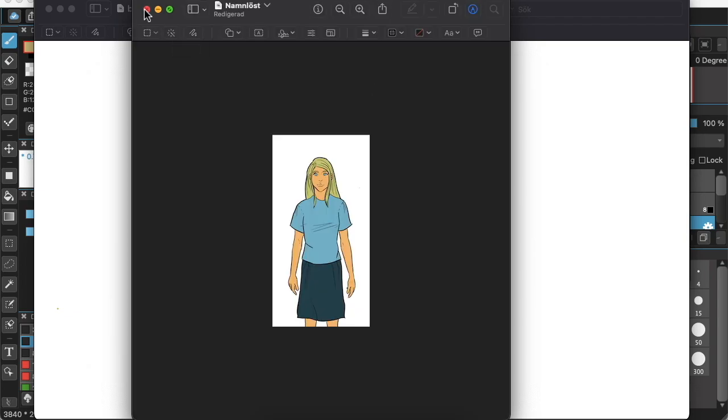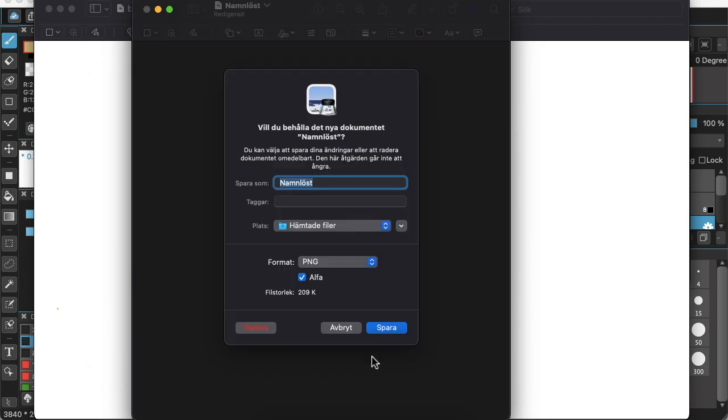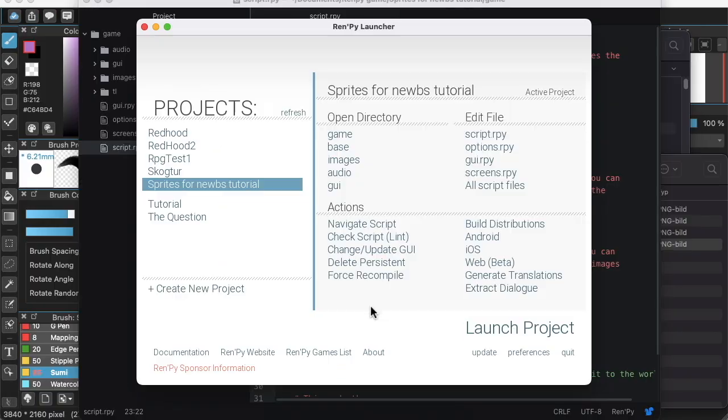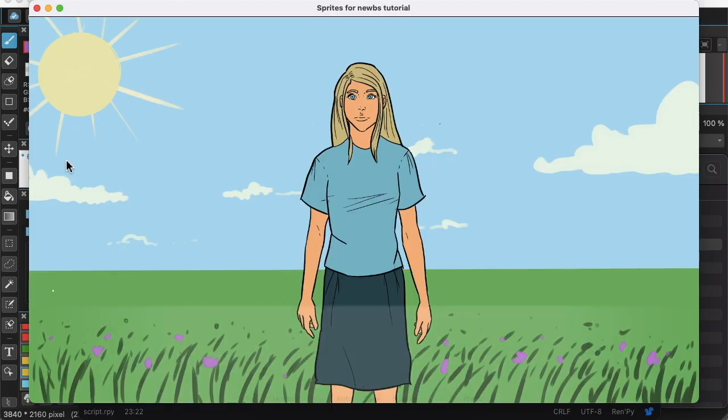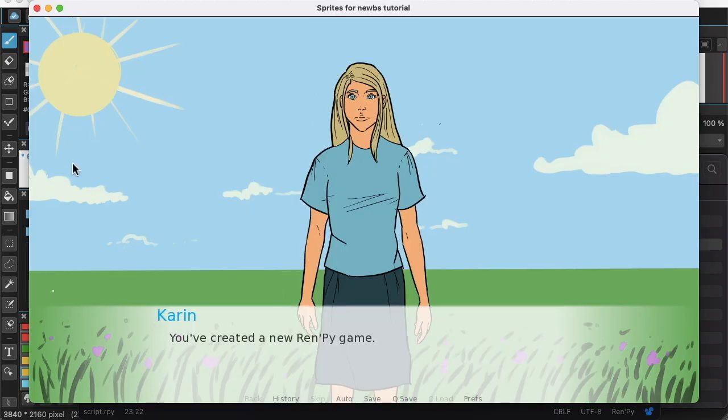And now it's time to boot up Ren'Py and check how this looks. And voila! We have our very own sprite to use in our game.